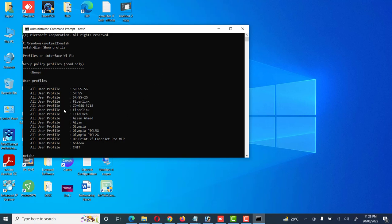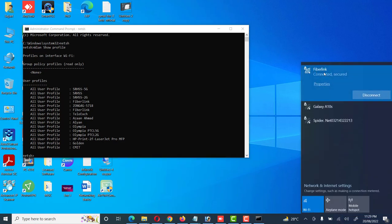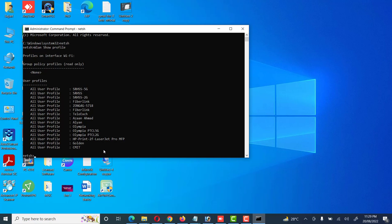Here we can see all the SSIDs which are connected to my device — all the profiles my laptop has connected to at some point. I can see all the profiles listed here. The one I am currently connected to is Fiberlink, and we need to check the password of Fiberlink.